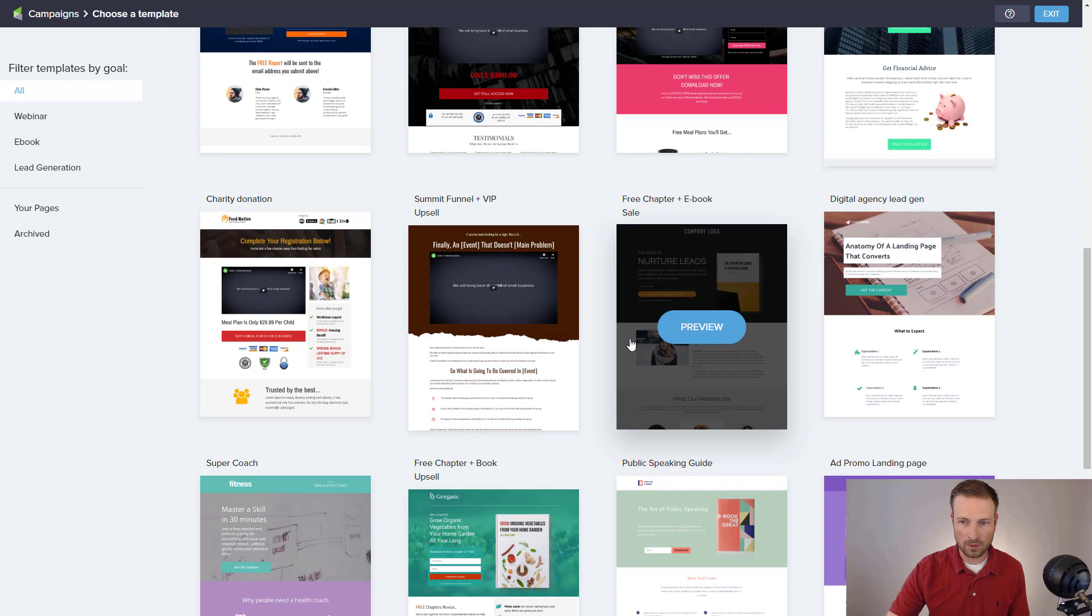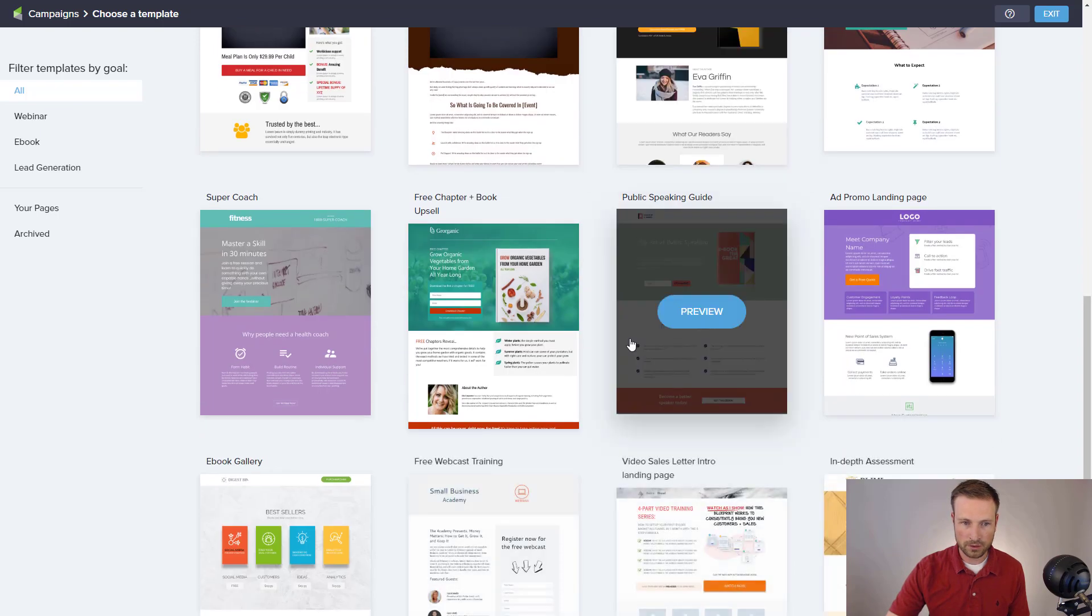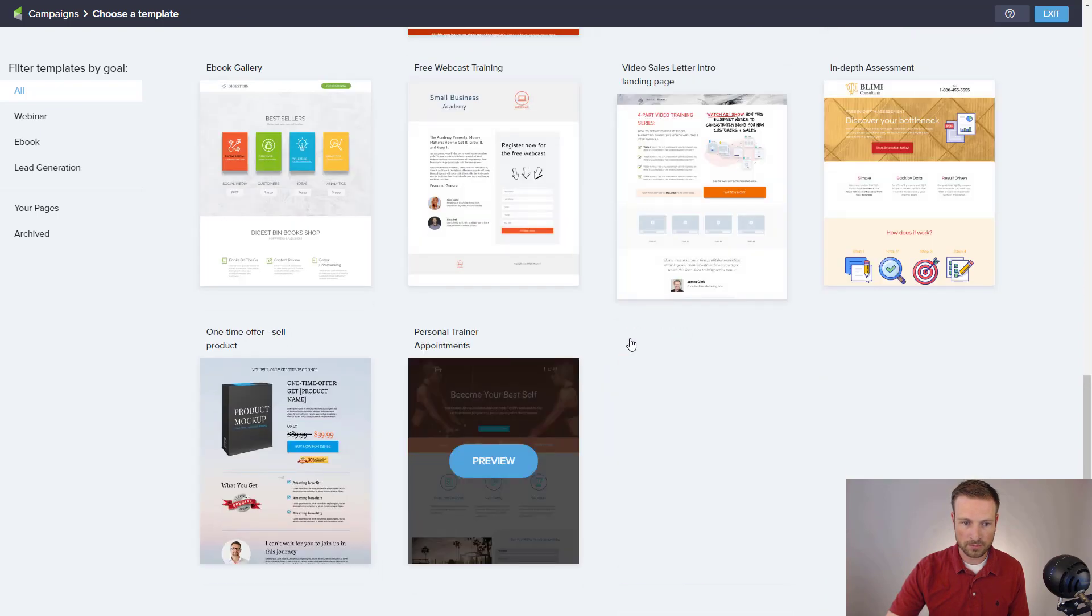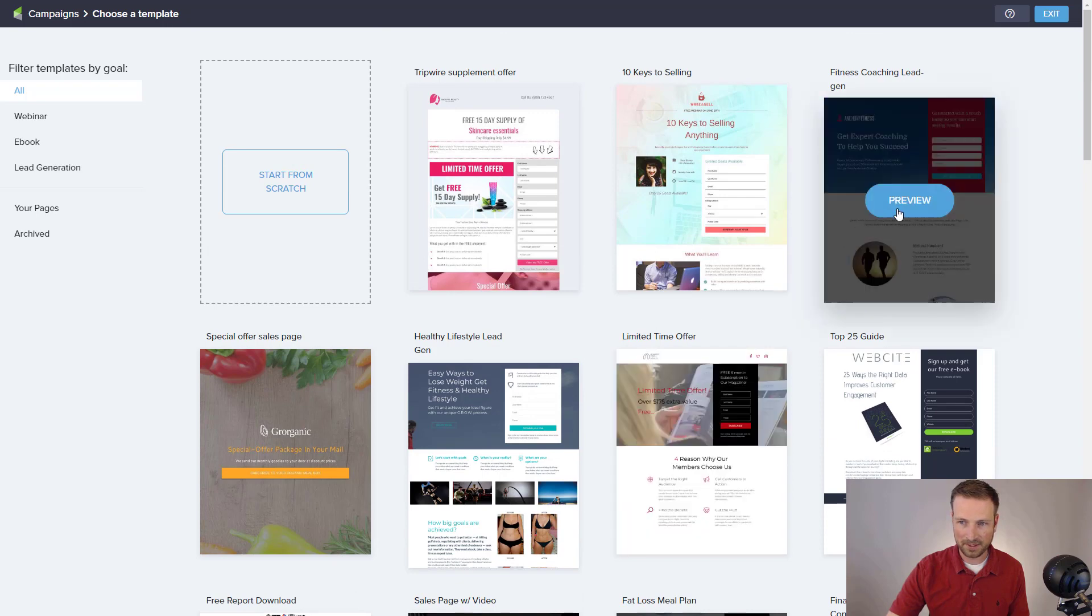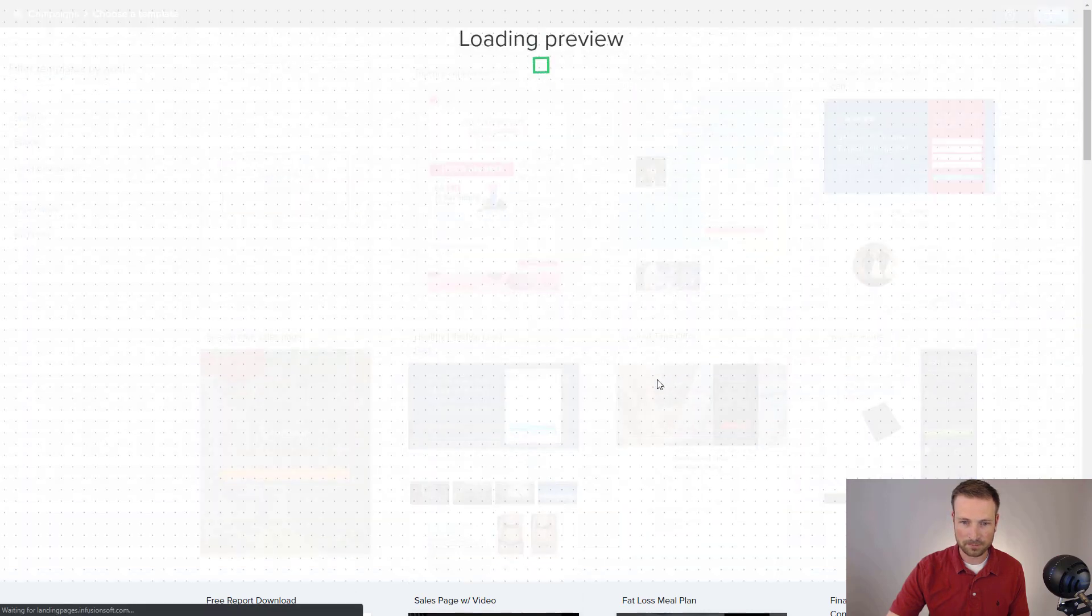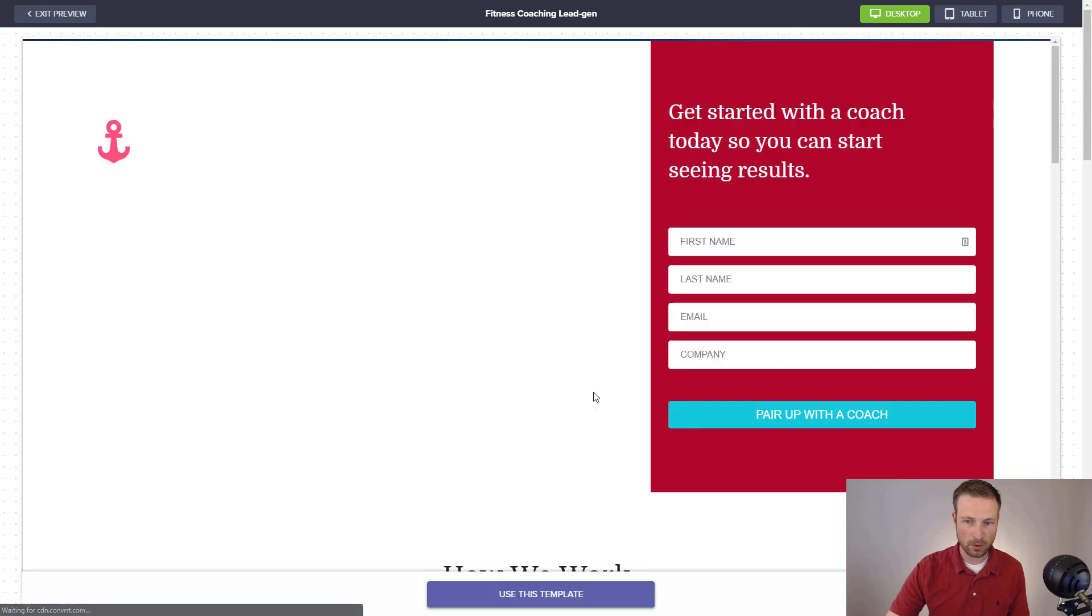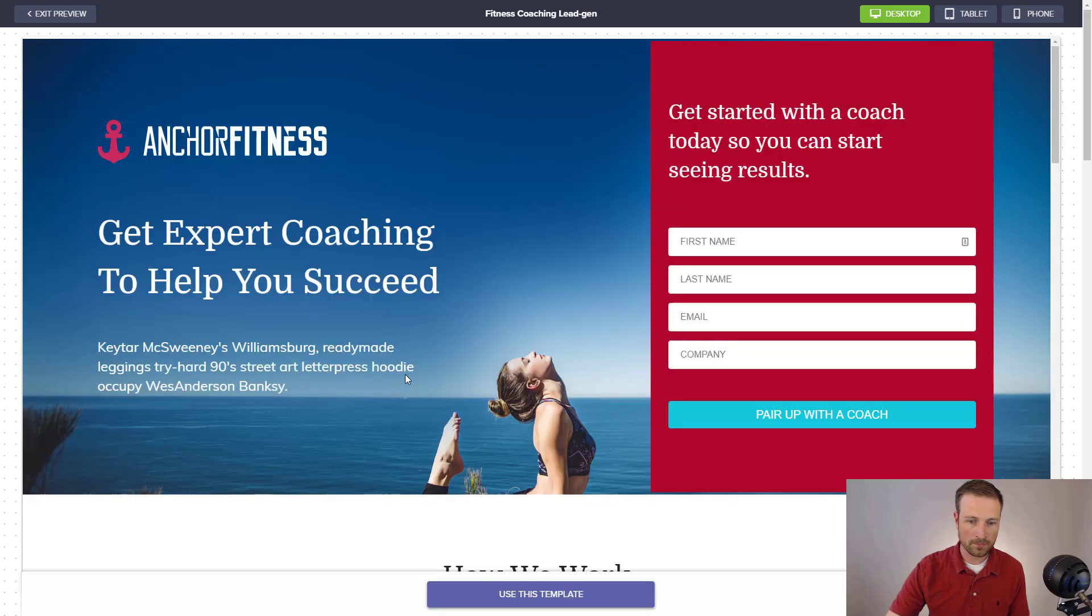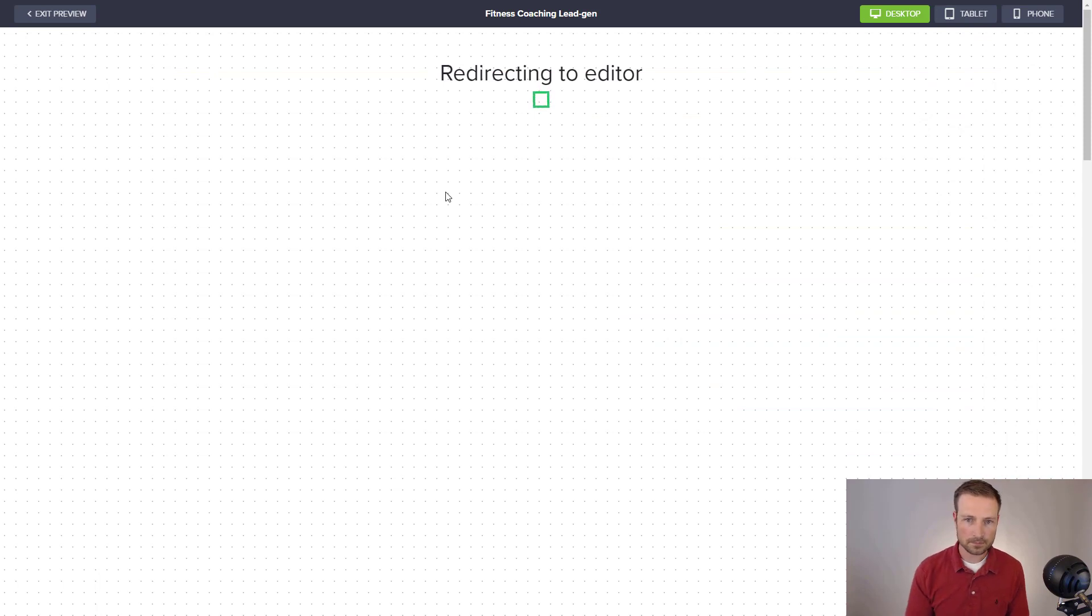And I'm going to go ahead and choose, oh man, there's too many good options here, I'm just going to go ahead and choose this one, it's going to give me a quick preview, and I'm going to go ahead and say, yeah, let's use this template.